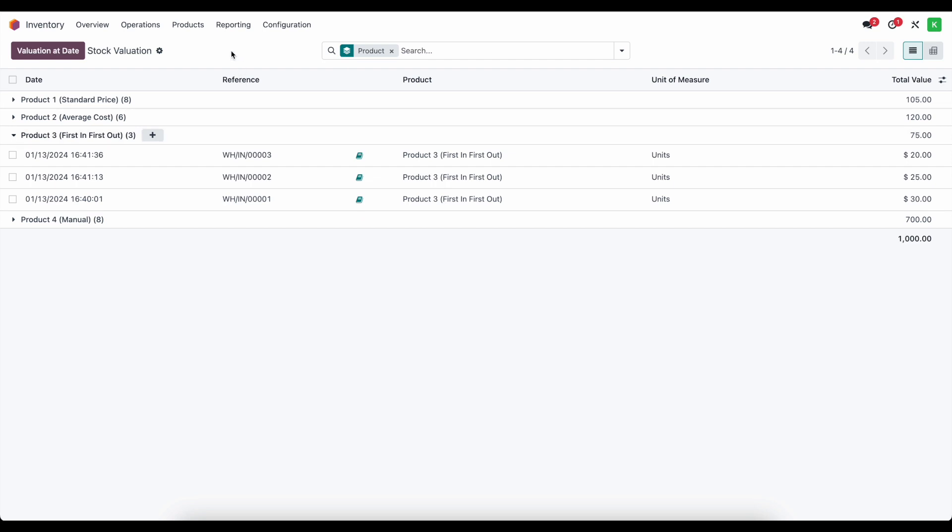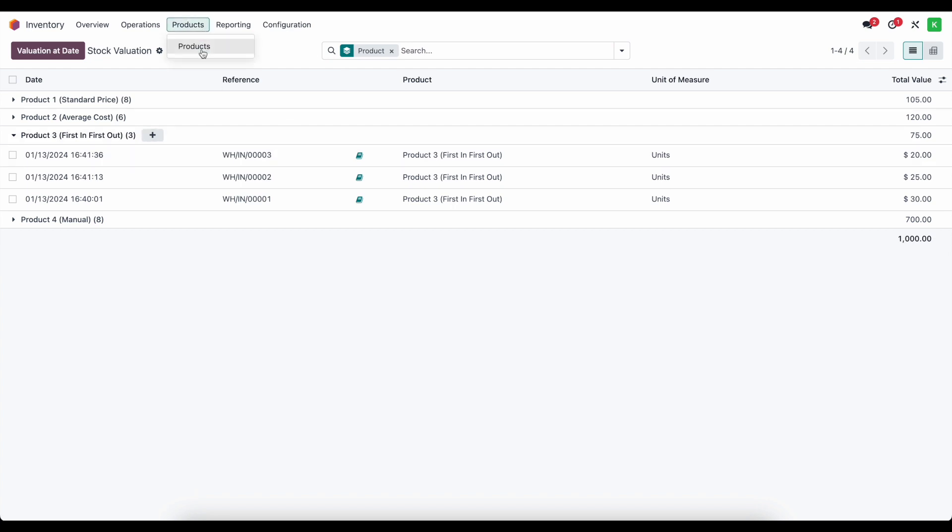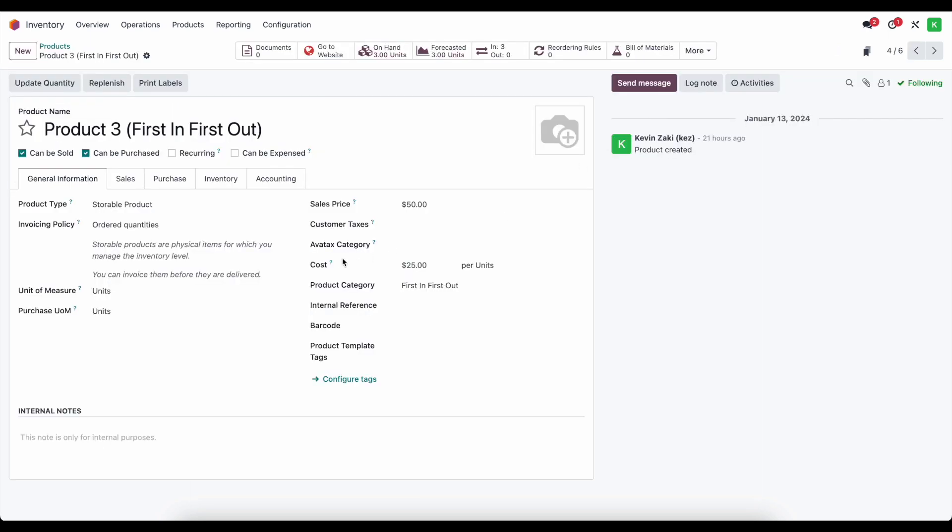Now, the only difference here is that our average cost for these products is $25 each. And that's what's going to reflect on the product template itself or product product depending on if you have variants or not. We don't need to get into that right now. But let's go into our first in first out product and we'll notice that the cost price set here and updated automatically by the system is $25, which is going to reflect the average cost of the units on hand.